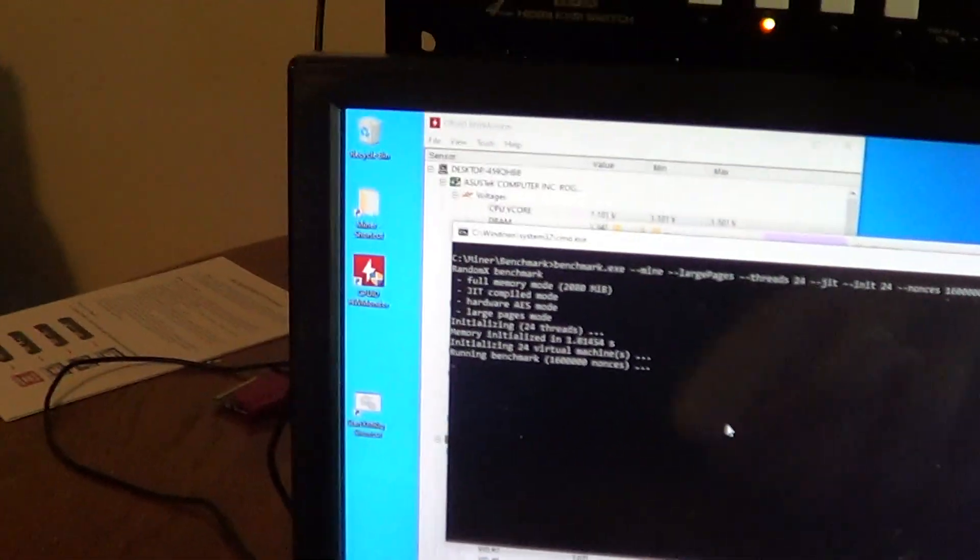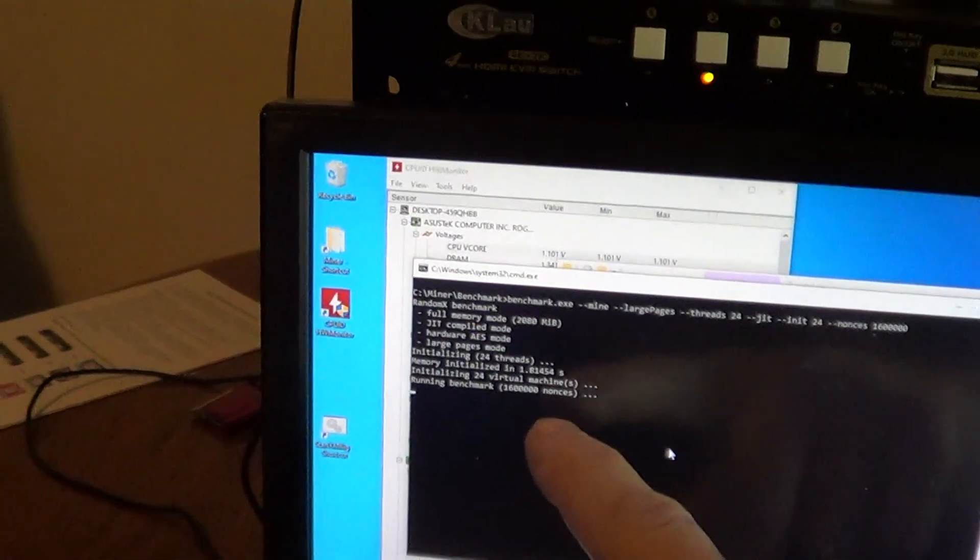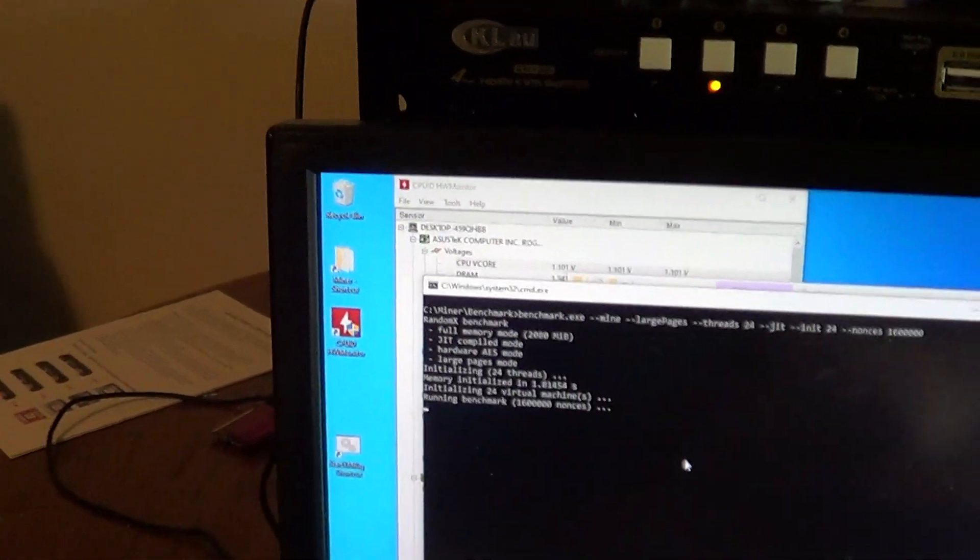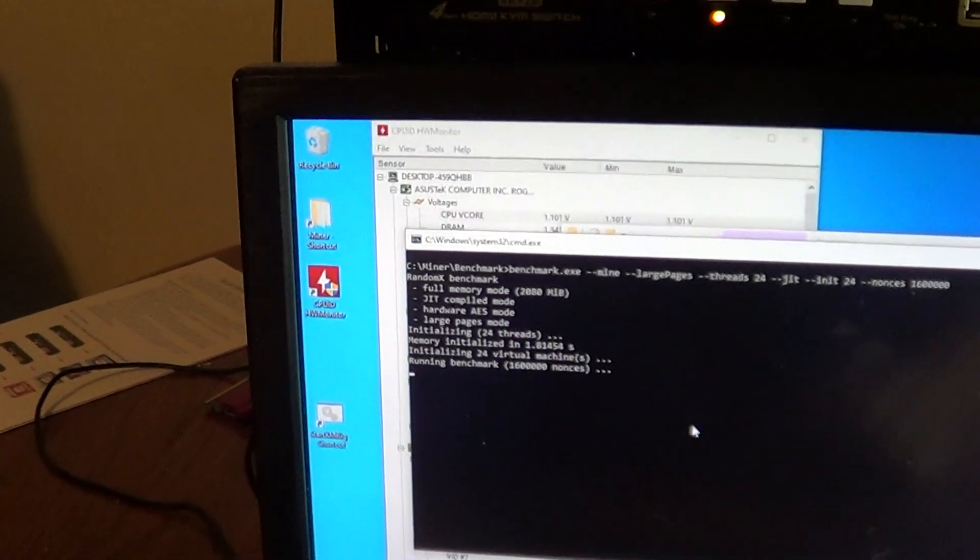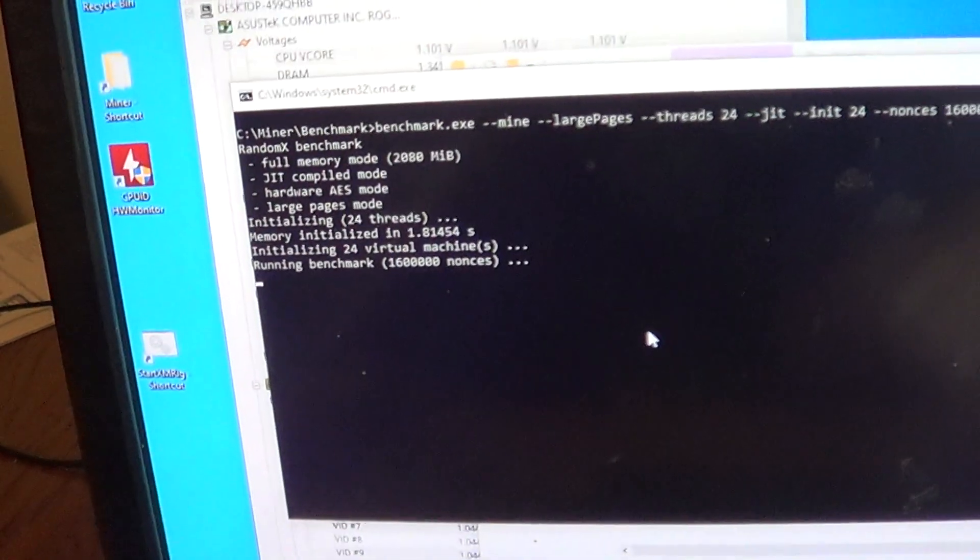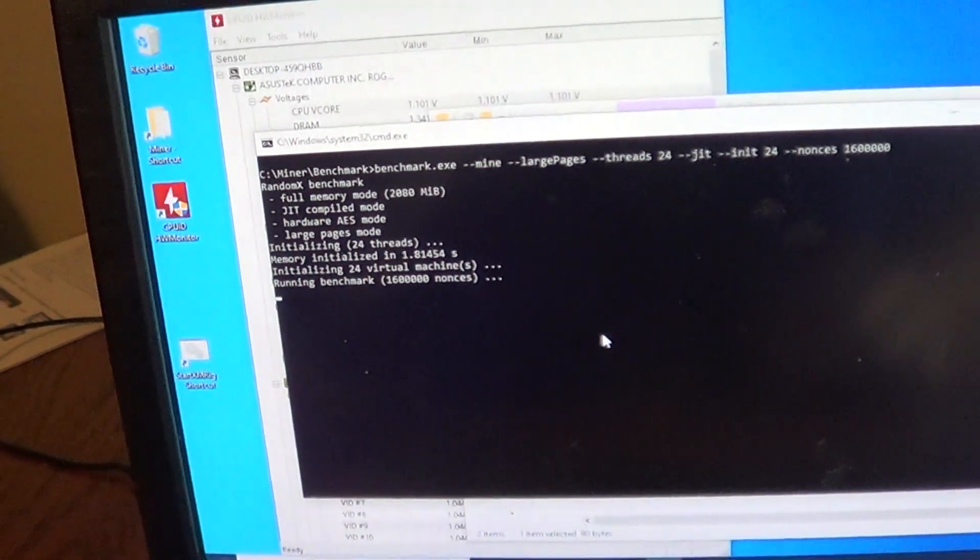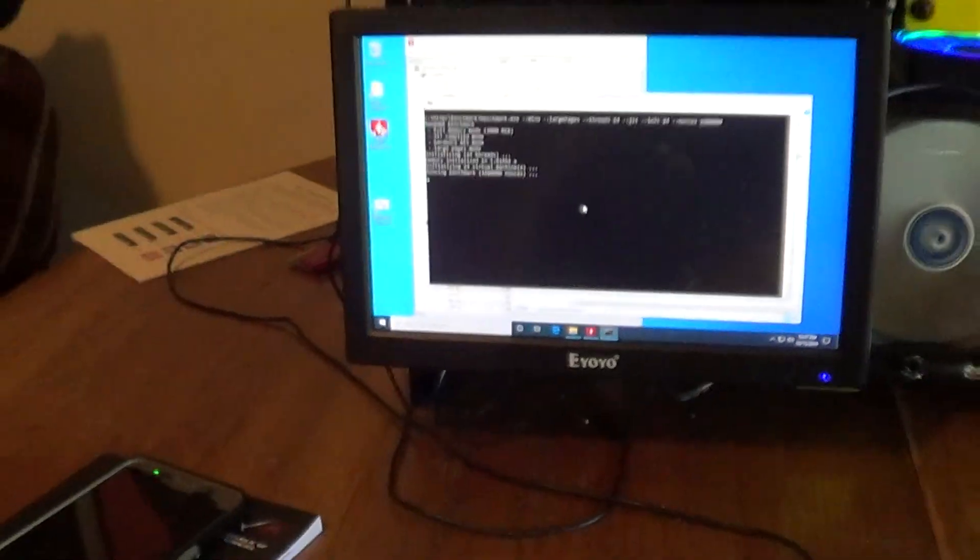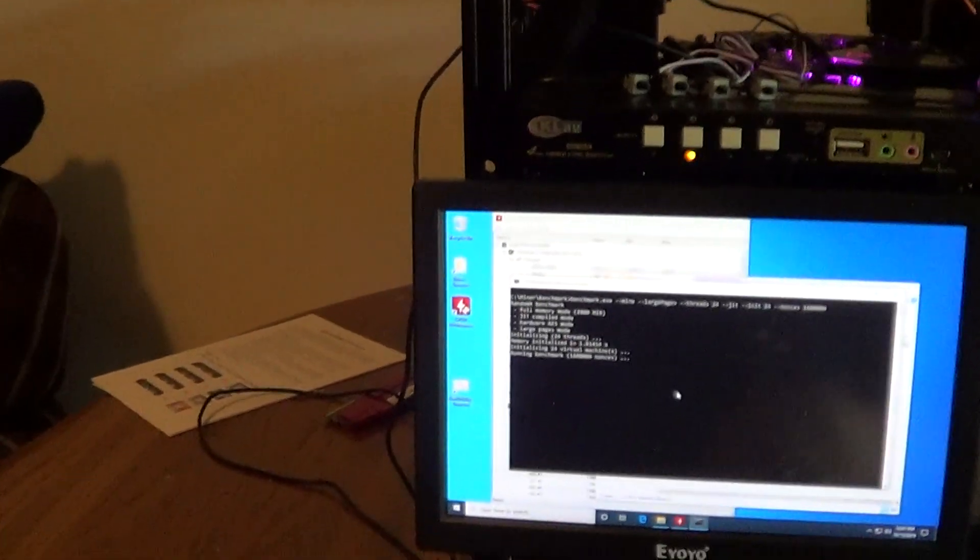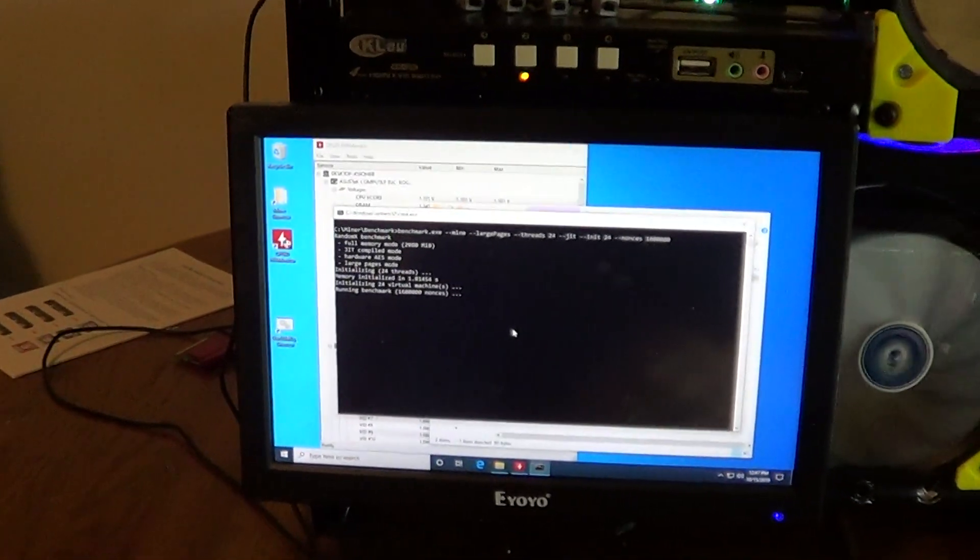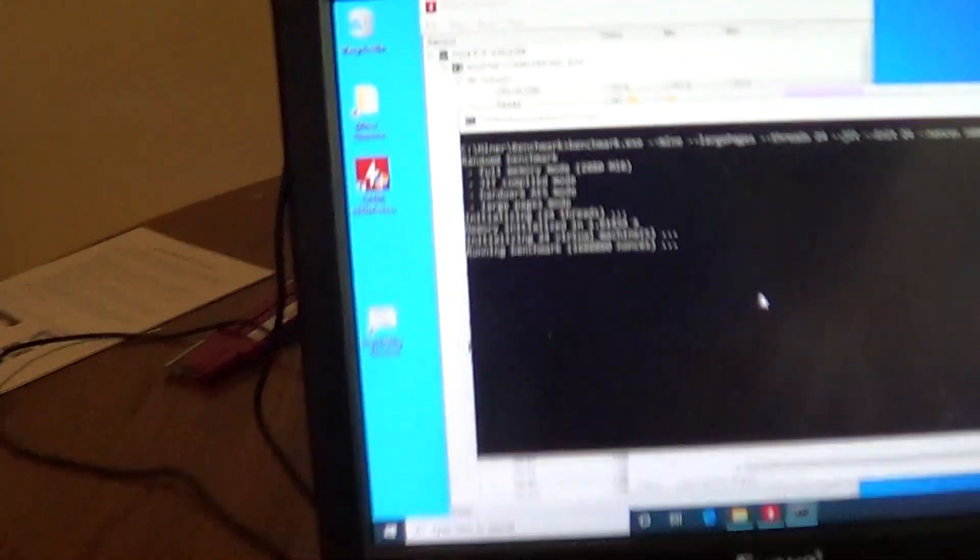The first part initializes your memory—1.81 seconds, that's only possible running the 1800 megahertz which is the 3600 because it divides by two the actual memory rating. And then we look at our power—202 watts.